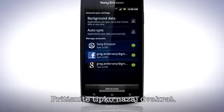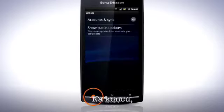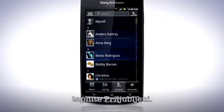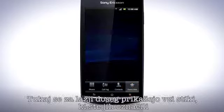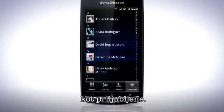Press the Back key twice. Finally, tap the Favorites tab. Here the contacts you have marked as favorites appear for easy access.